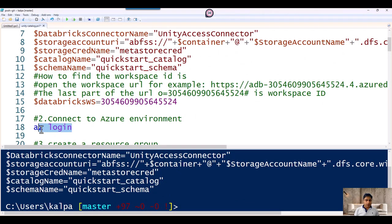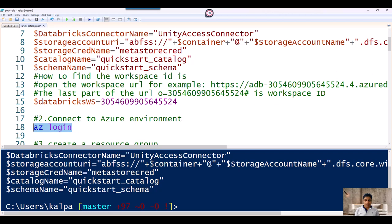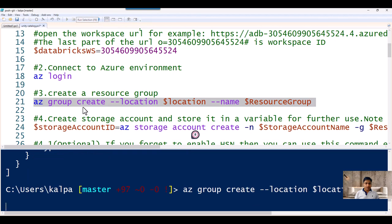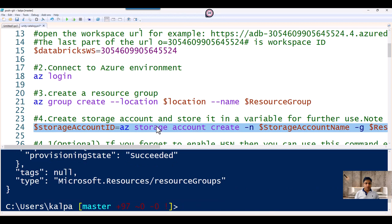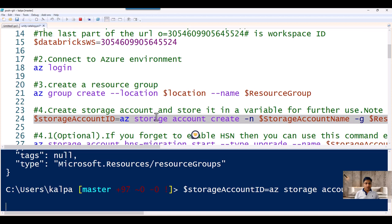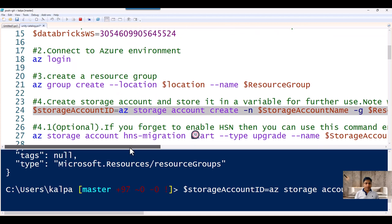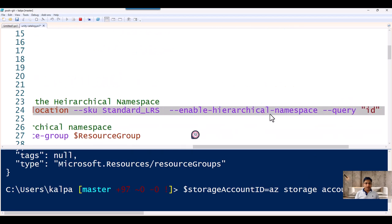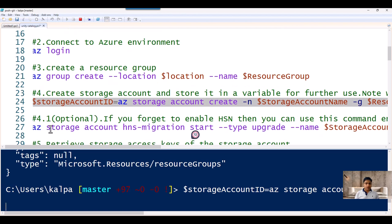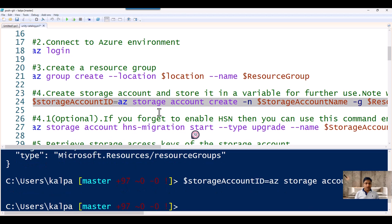The first step is to log into Azure — we have successfully logged in. Now let's create the resource group — this will create a resource group called Unity. Done. Then we are going to create a storage account. We need to enable the hierarchical namespace. But if you forget to enable it, I have provided an optional command to enable hierarchical namespace after the storage account is created — making it a Data Lake Gen2. That command is optional.